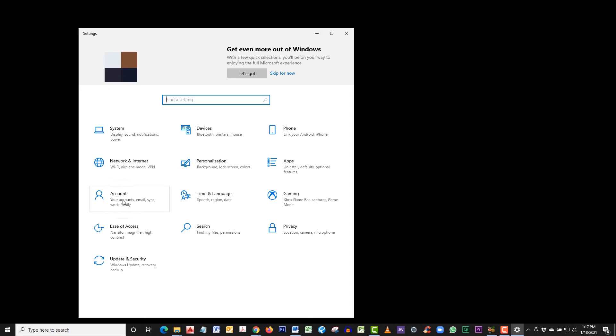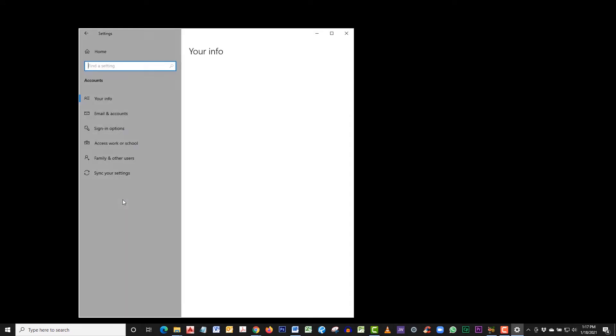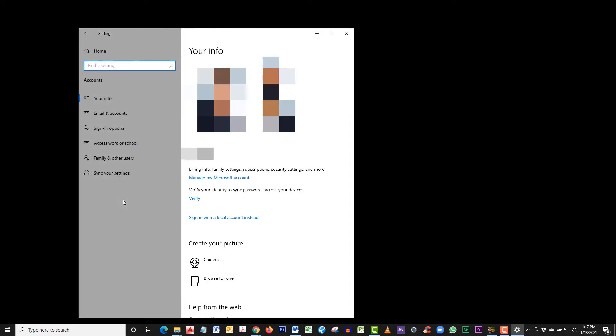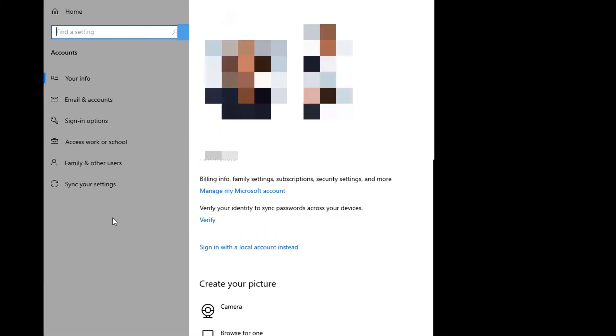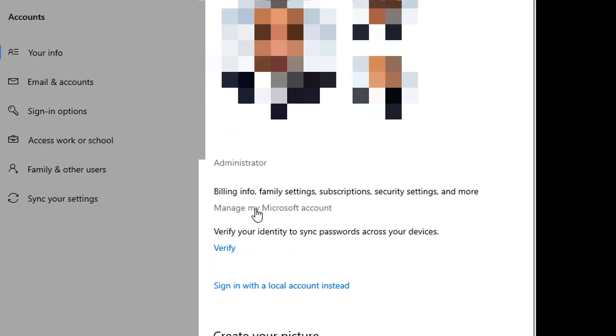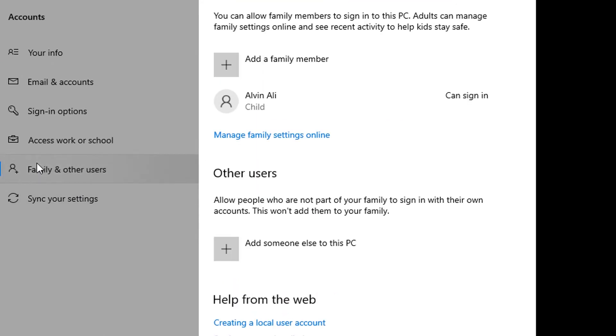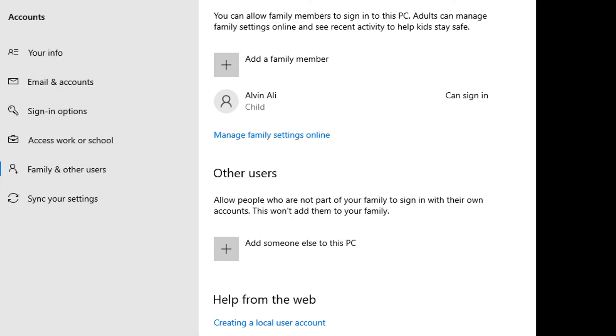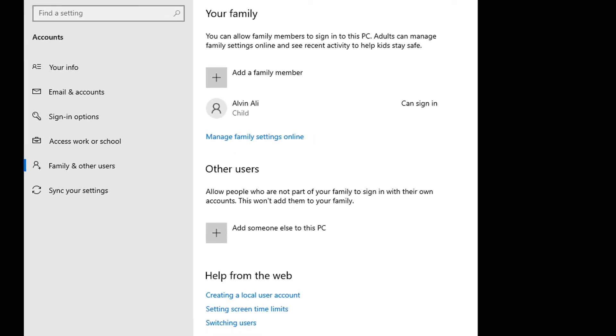Go to accounts. You can now access the settings by clicking on family and other users. Then manage family settings online. This will bring up a web browser.